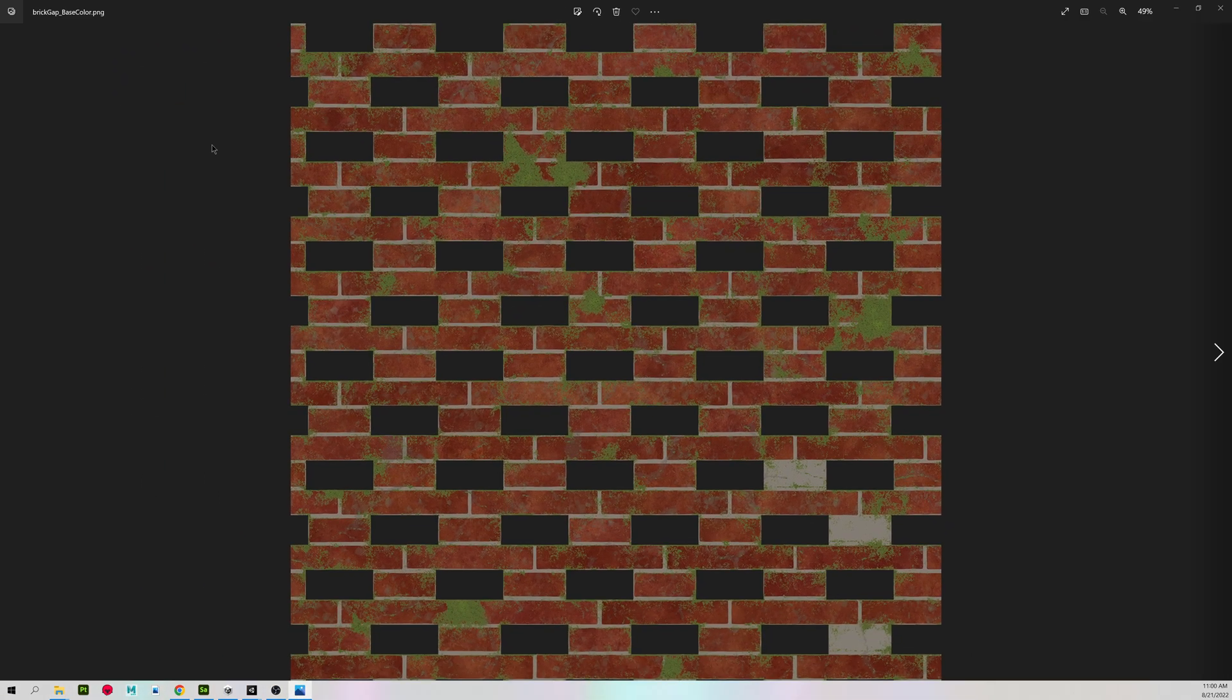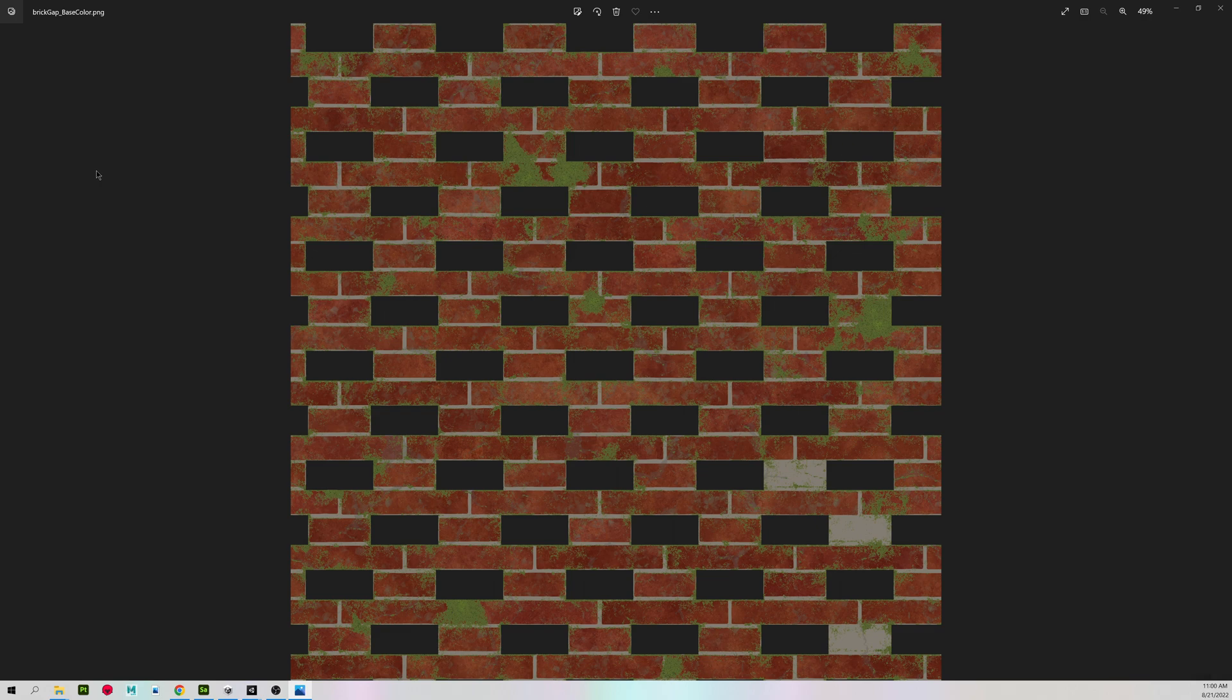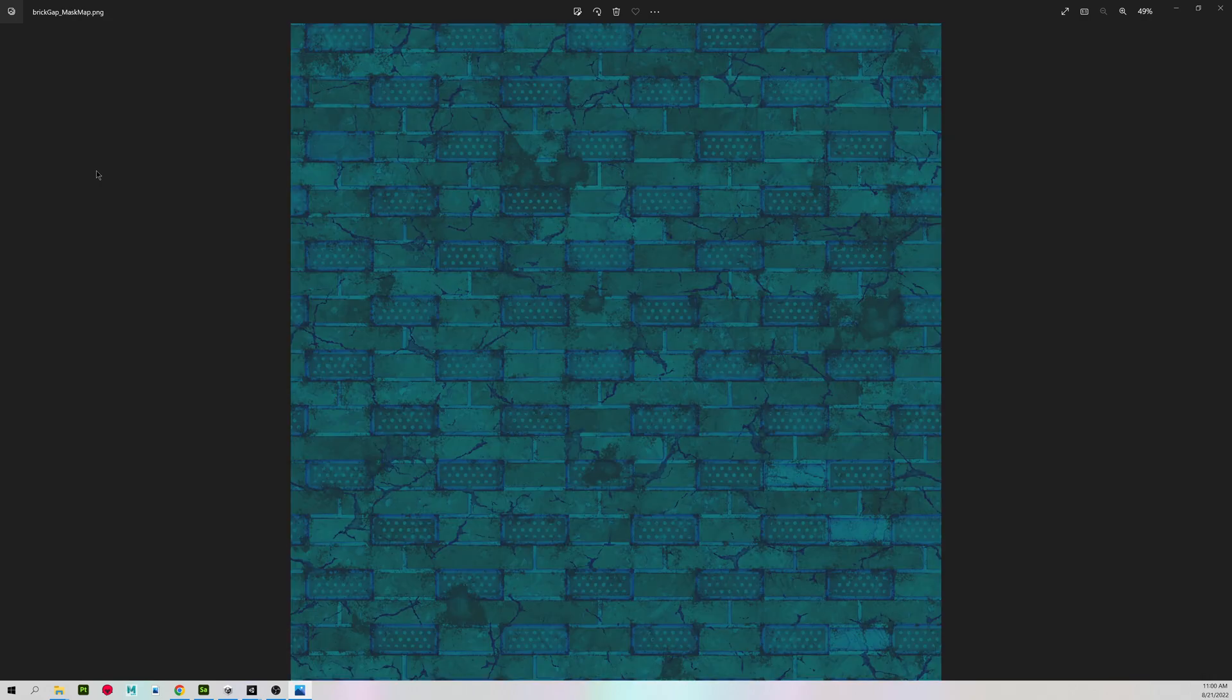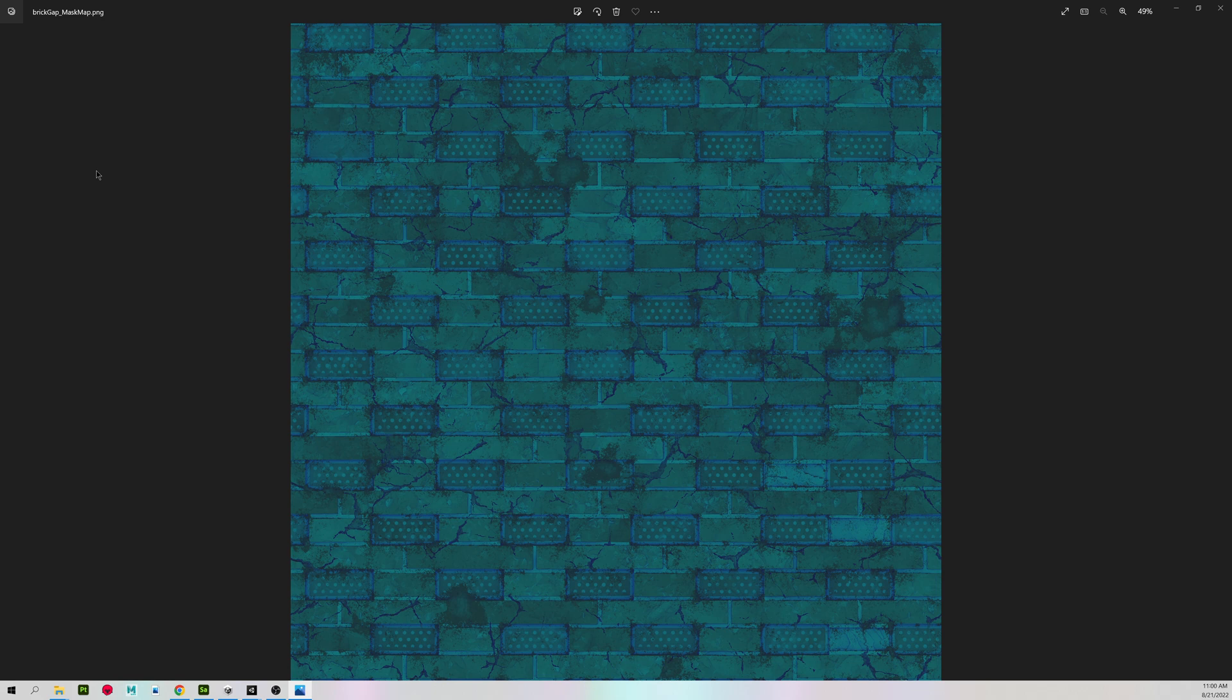Our base color is the same, then we have a Detail Map, a Height Map, and a Mask Map, which are very different, and we'll go over what these are later on in the semester.